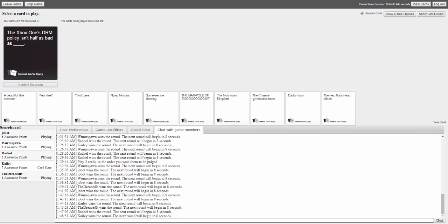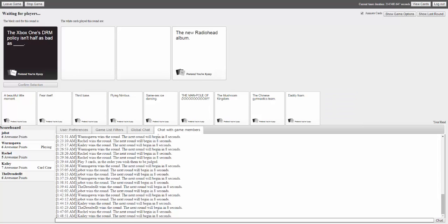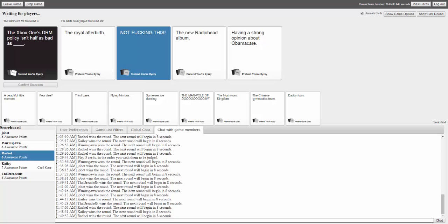The prompt: 'Xbox One's DRM policy isn't half as bad as blank.' Answers include 'that digimon combined,' 'the royal afterbirth,' 'not fucking this,' 'the new Radiohead album,' and 'having a strong opinion about Obamacare.' Players react with 'Yeah, yep' and 'Not fucking this.'